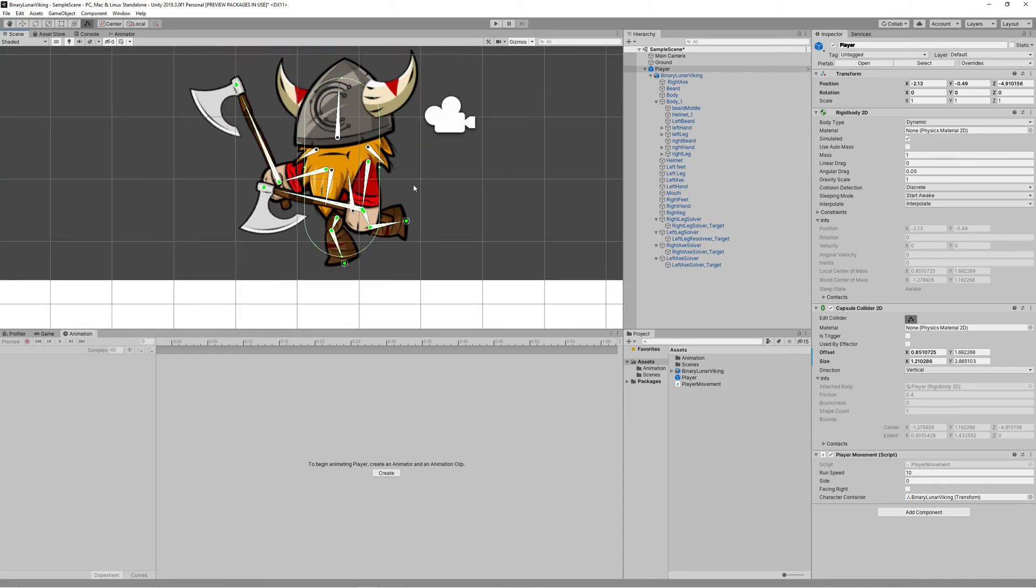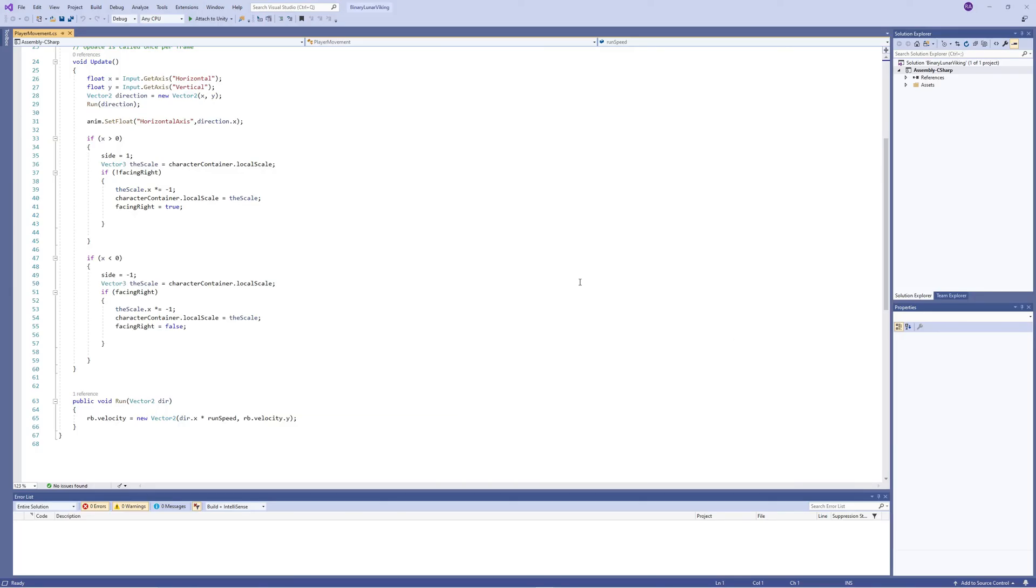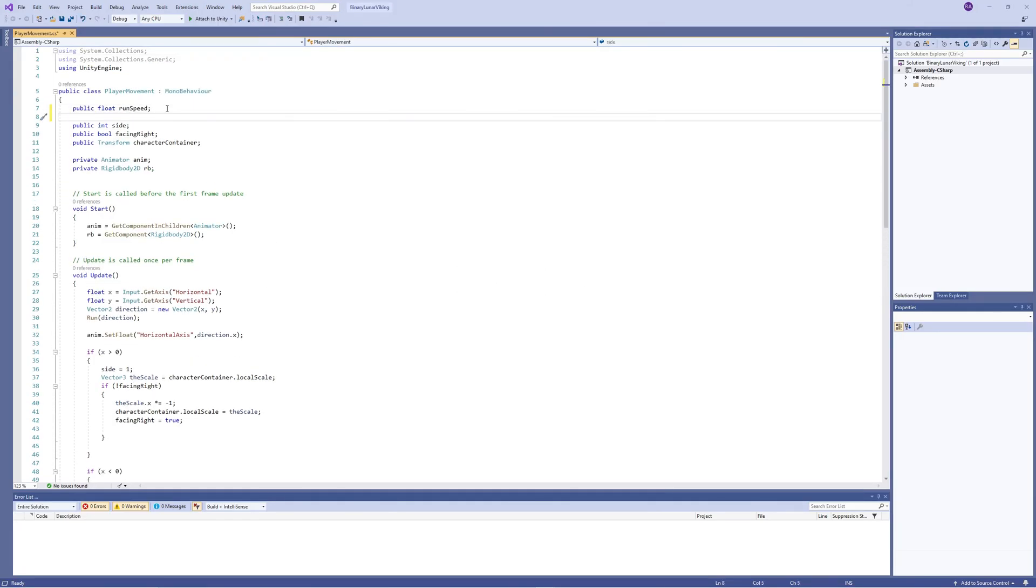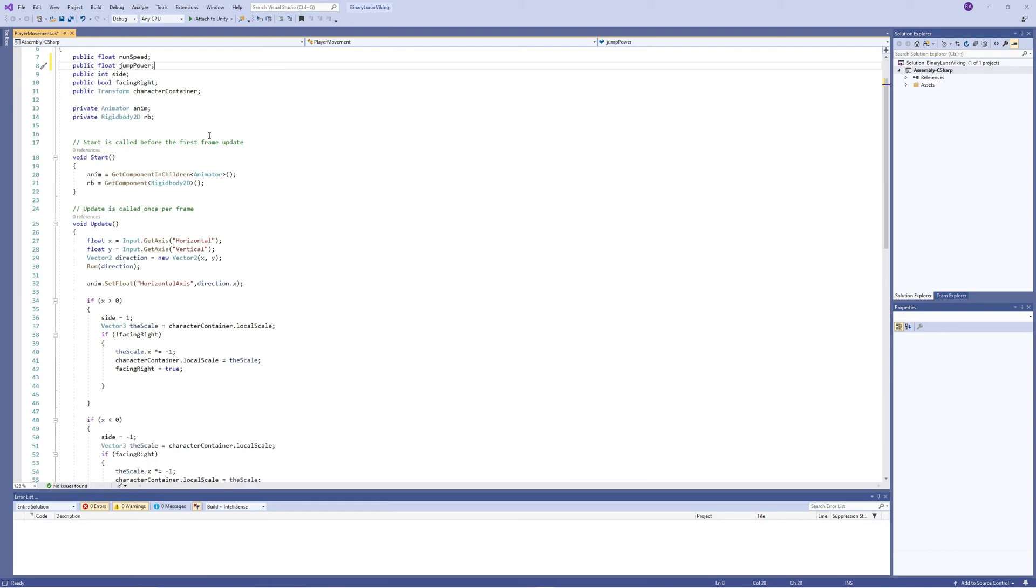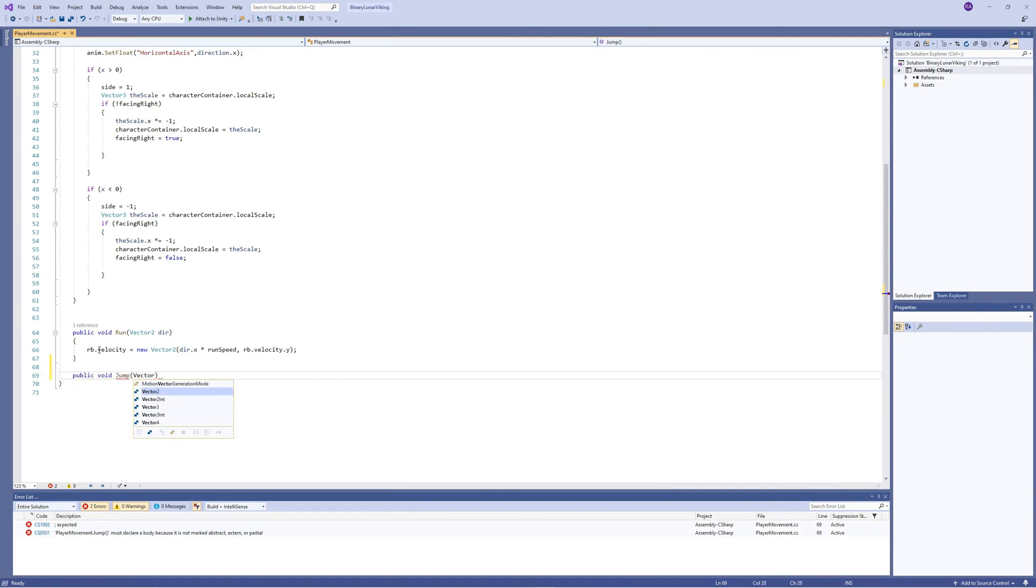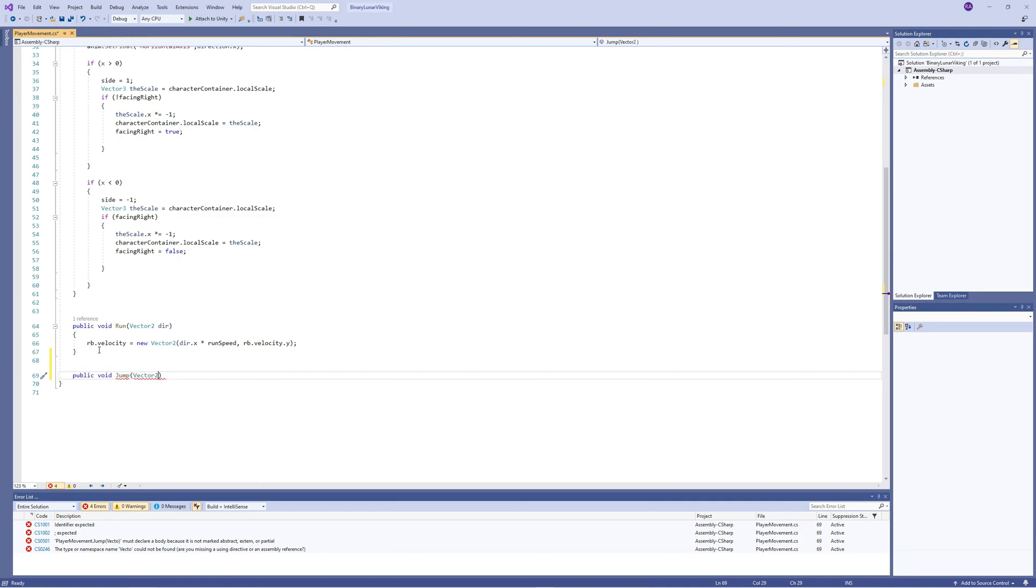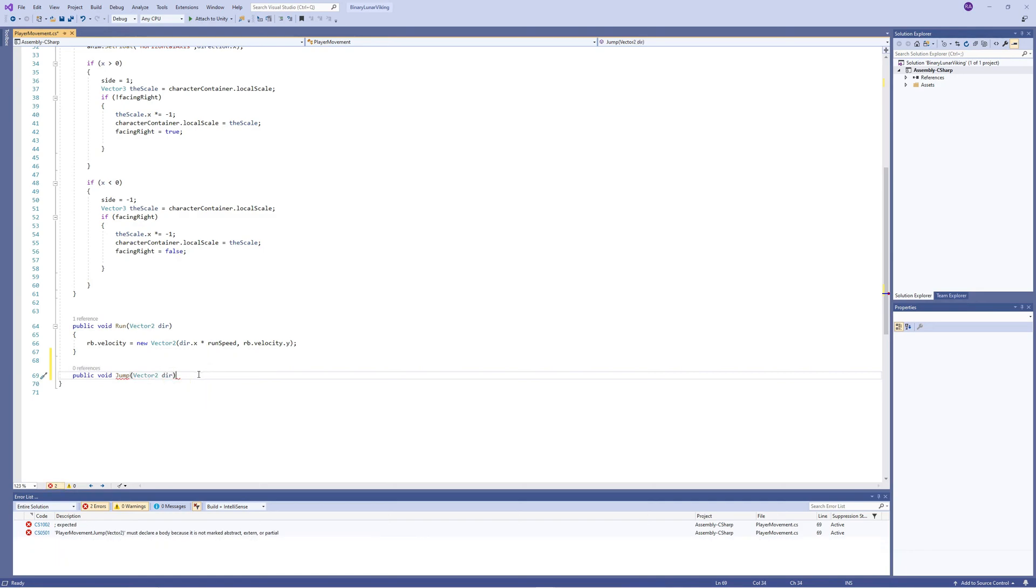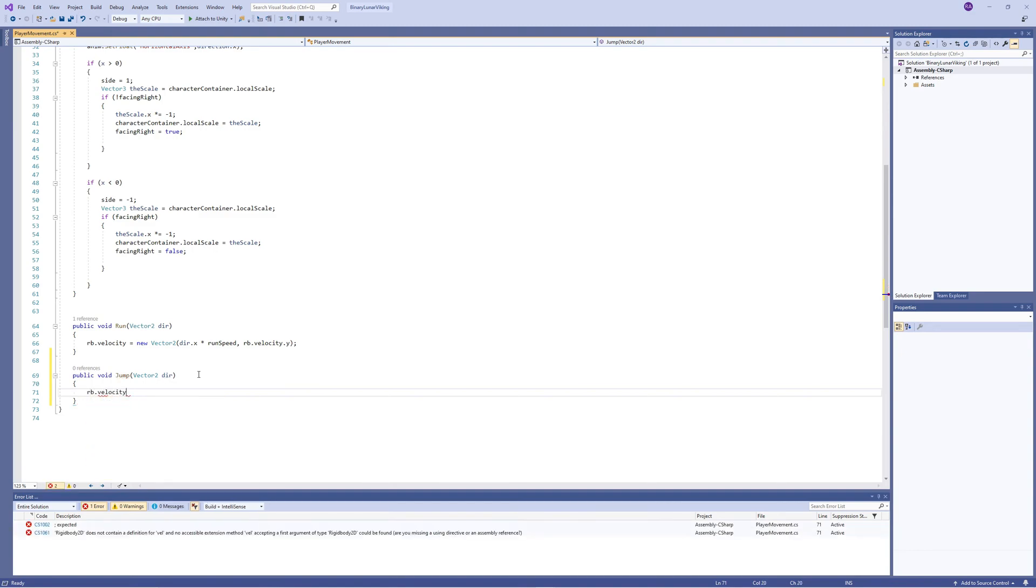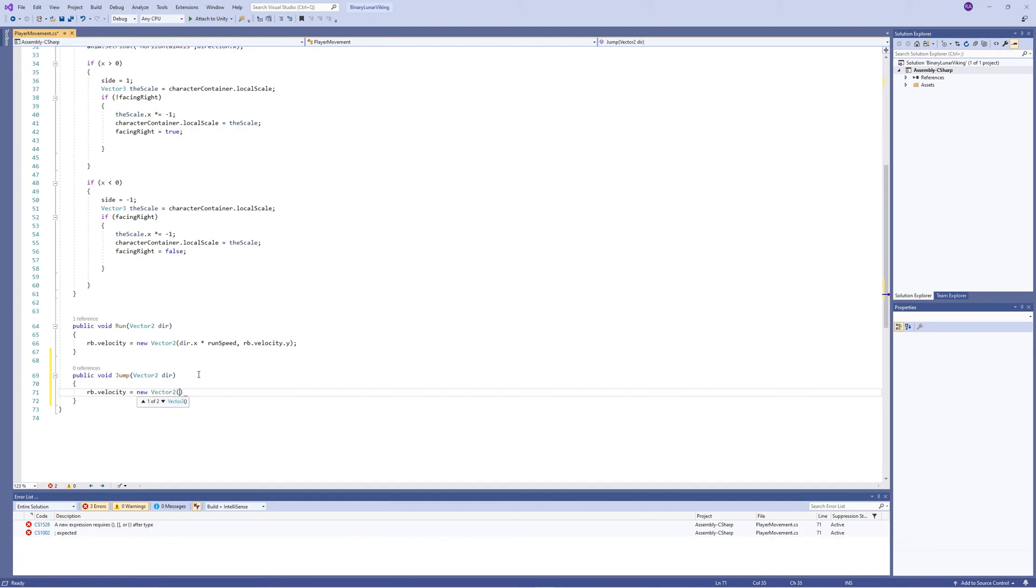Before we proceed with coding, I noticed that I didn't place the capsule collider correctly, so let me fix that. Let's open the player movement script. We need a public float jump power. Also we need to create a new public function called Jump and we pass to it Vector2 - the direction of the jump. Then the concept here is very simple: we access the velocity of the rigid body.